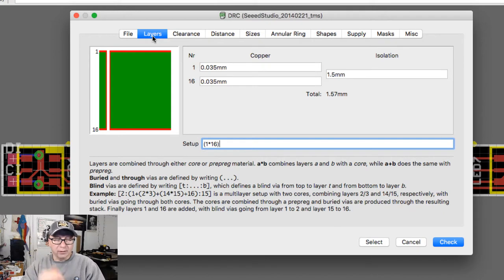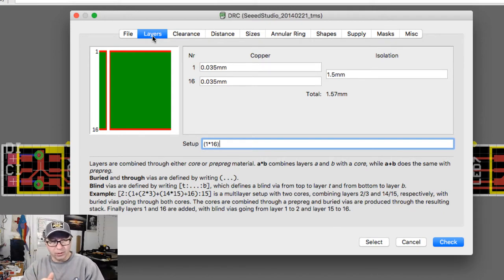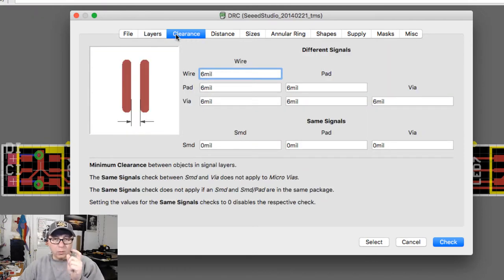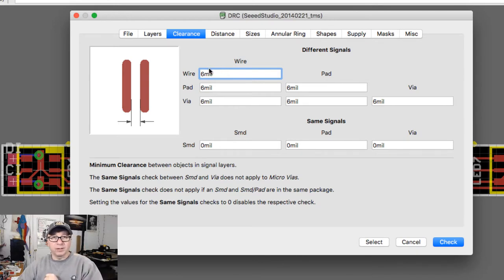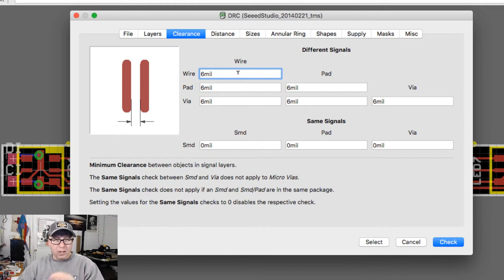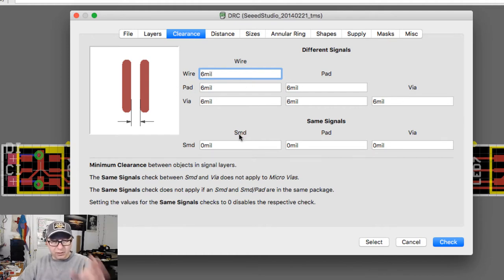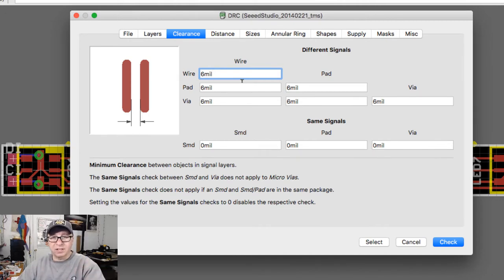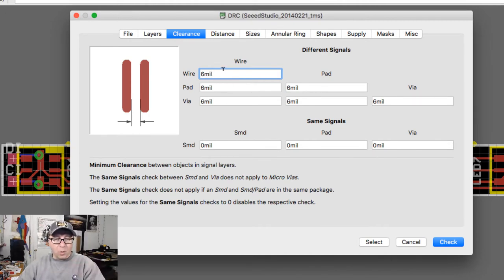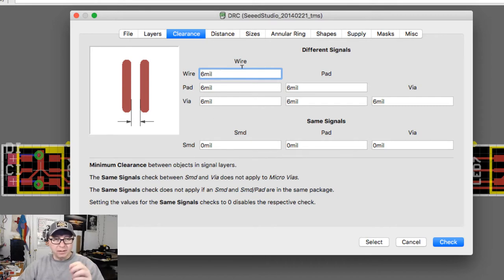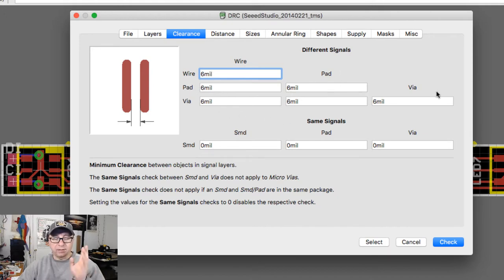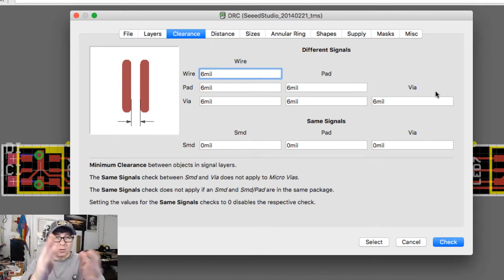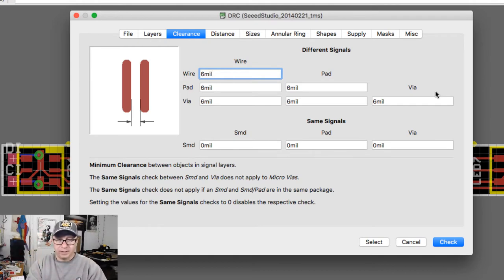Right off the bat, the layers - there's not a whole lot here you need to tweak with unless you have multiple layers of a printed circuit board. In this case it's just a two-layer printed circuit board. Clearance is really where it's at. This is one of the primary areas you need to focus on when making a printed circuit board. So let me talk to you a little bit about how this works. Wire, pad, and via, and then SMD surface mount device pad and via.